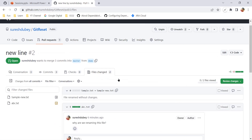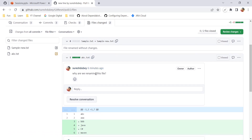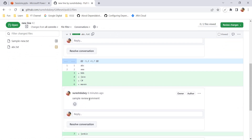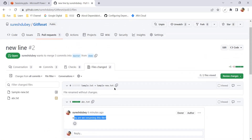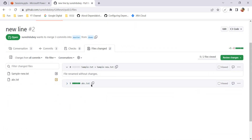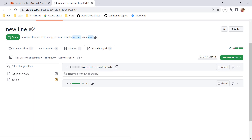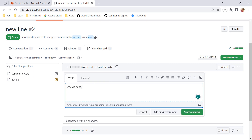Now if I go to pull request and File Changed, for abc.txt we can see the previous comment at the file level, and the comments applicable at individual lines. This file is already reviewed. But here I have a new file: sample.txt renamed to sample-new.txt - file renamed without changes. There is no line change or content here; only the file name changed. I have a question like why was this renamed or what was the use case. I can use this feature to comment on this file: 'Why do we need to rename this?' As a reviewer, I am curious.